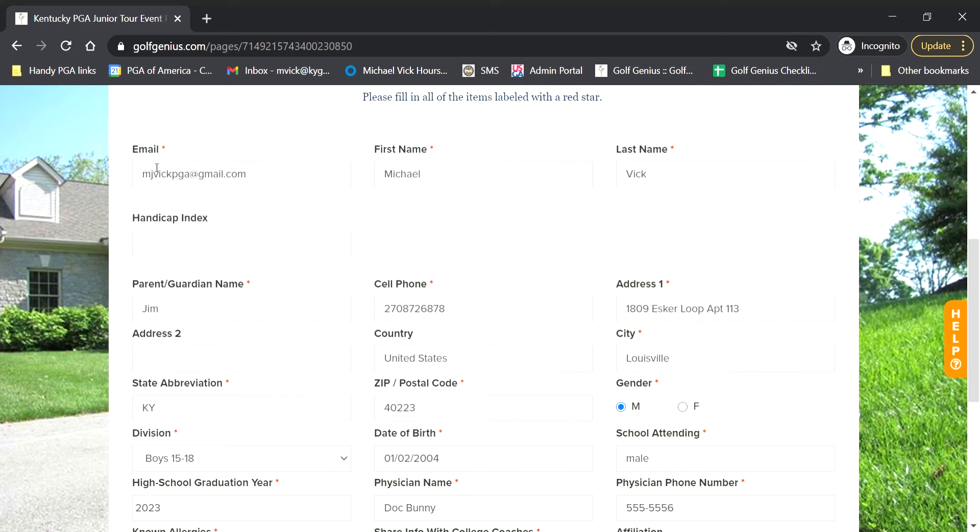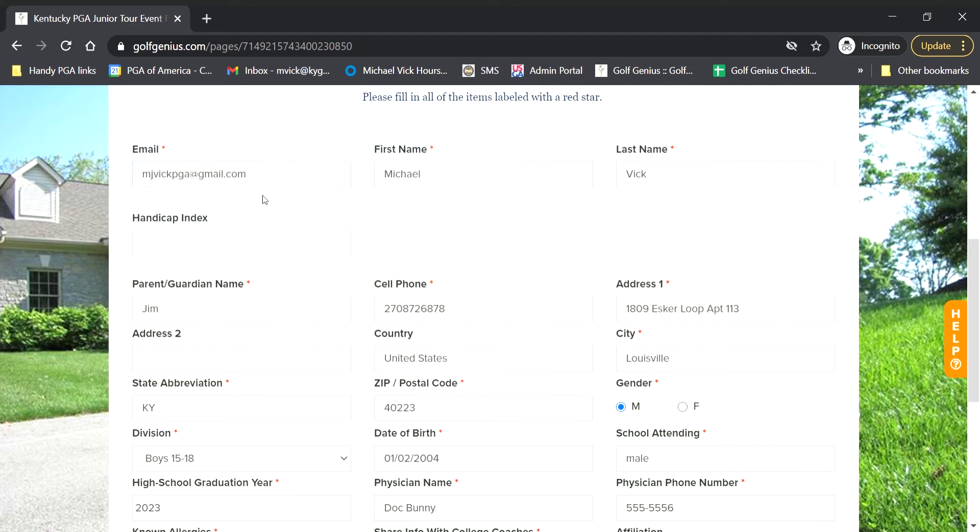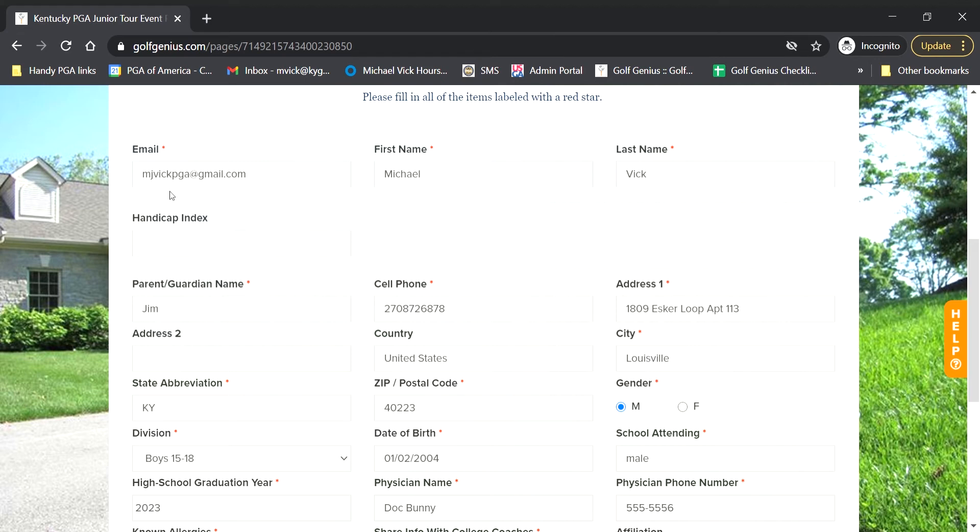This email right here that you see is going to be the primary email for the account. Any kind of communication is going to go straight to that email. So if you get into your account and that email is not one that you use often or want it to be something different, you can update that here. That will change your login though. So this is the email that you're going to log in with. So if you do need to change that, just keep that in mind going forward that you will have to use that email that you update with to log in instead of the previous one.